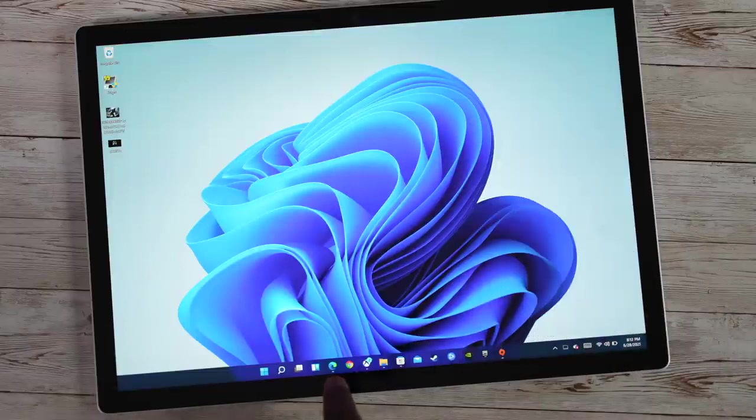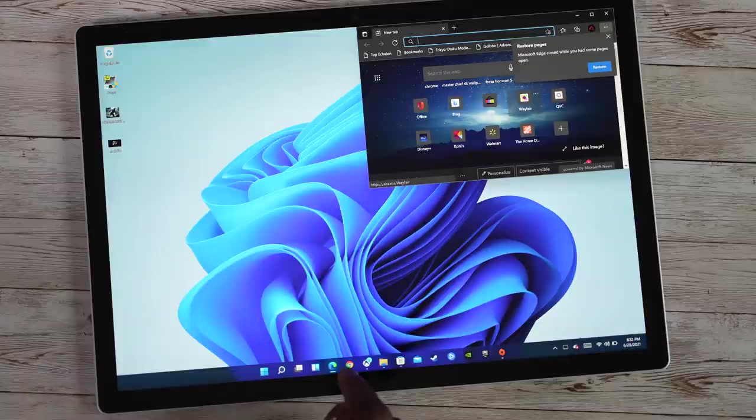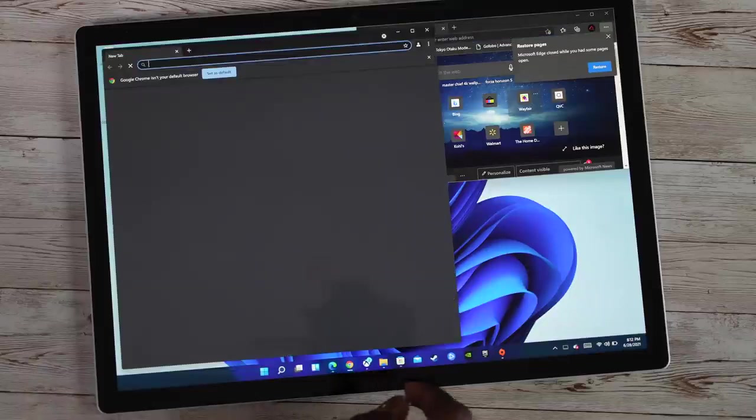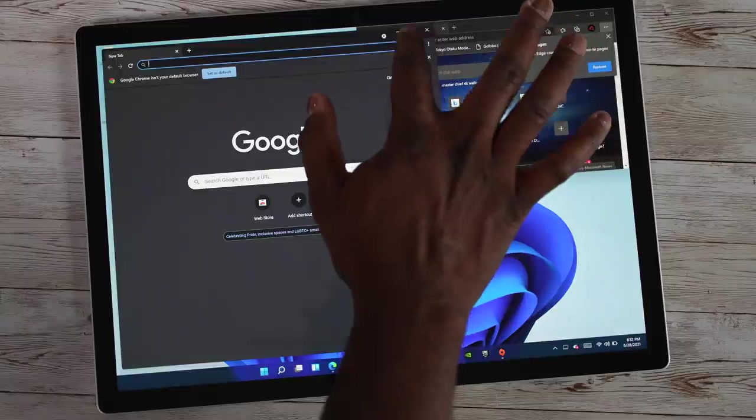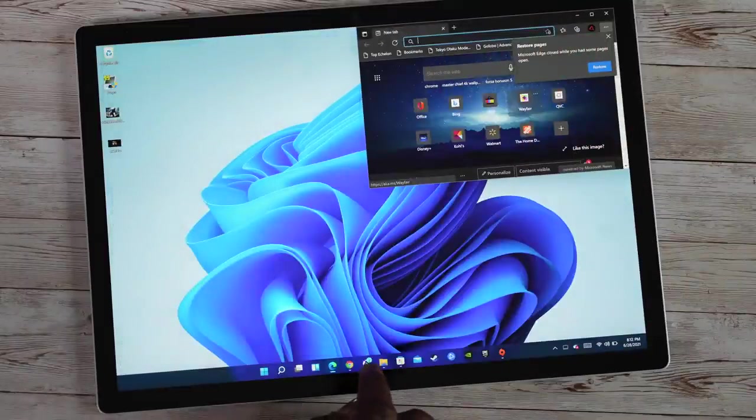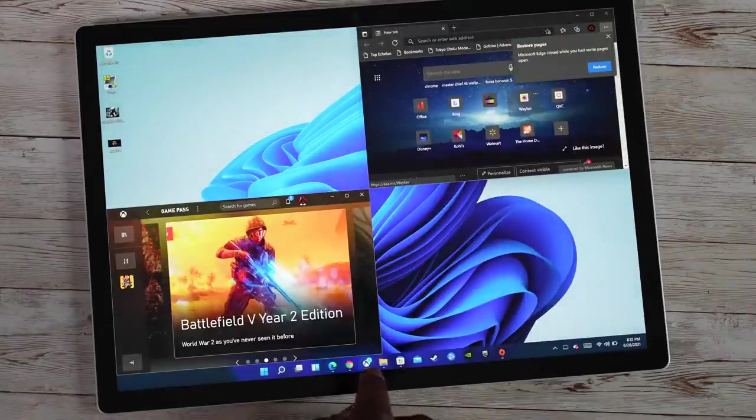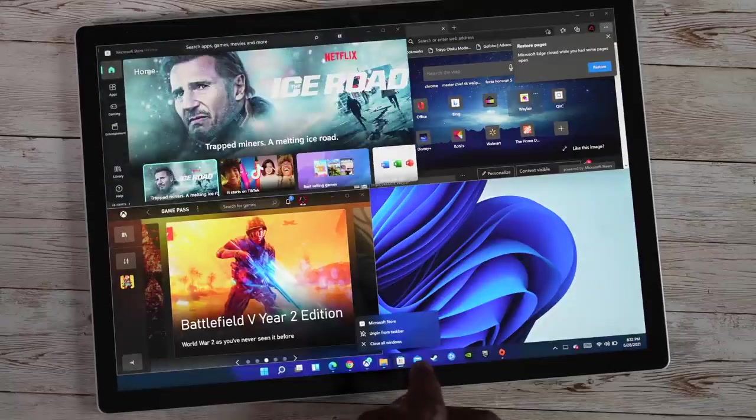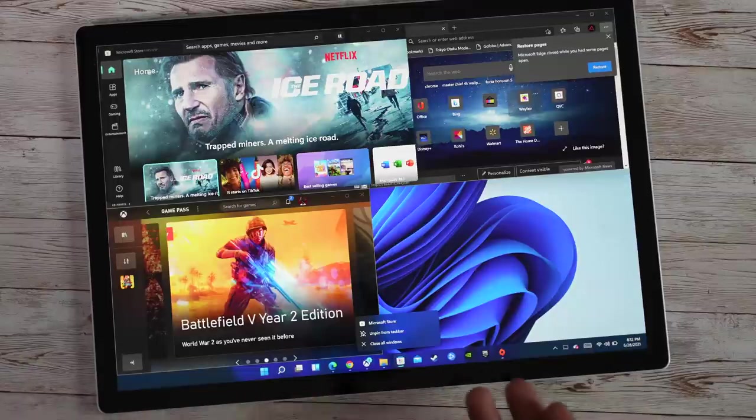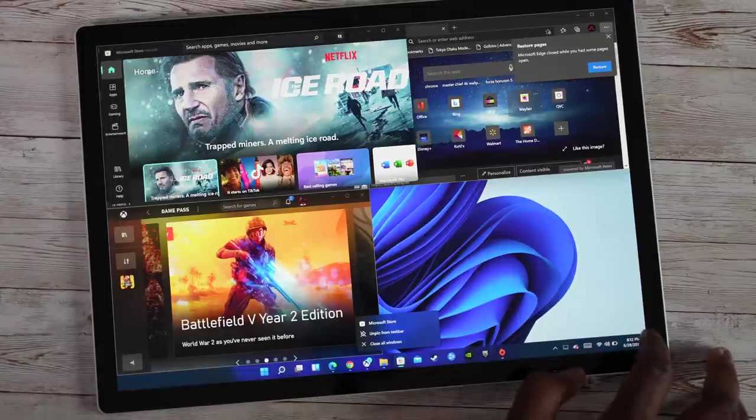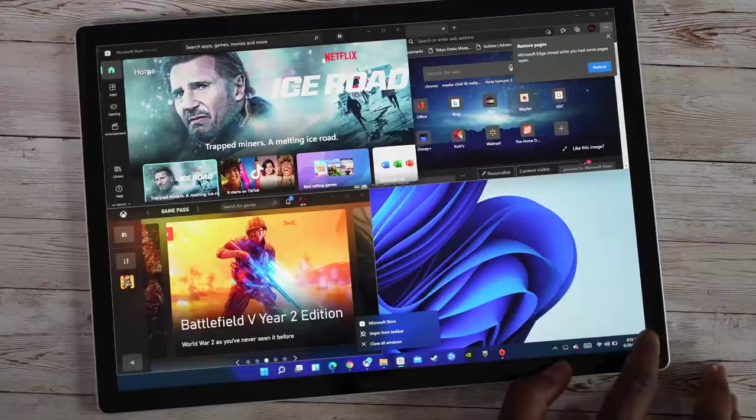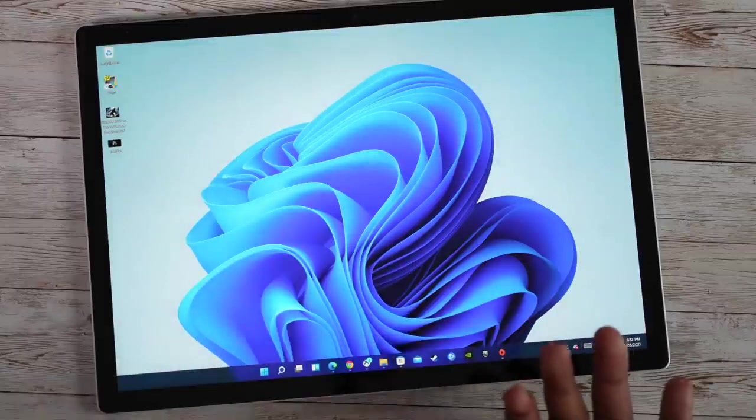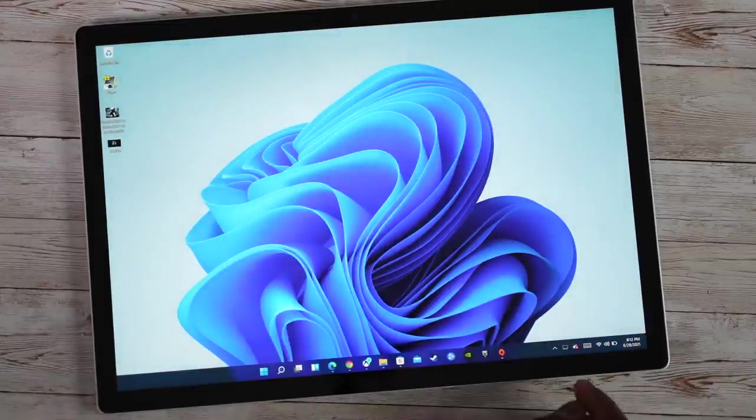After that, we've got Edge browser, we've got Chrome, we've got Xbox, we've got our file explorer, and then we've got the store as well, mail, and then some other pinned apps. You can continue to pin apps as much as you want. You tap on the corner of your screen, and that should minimize everything as well.